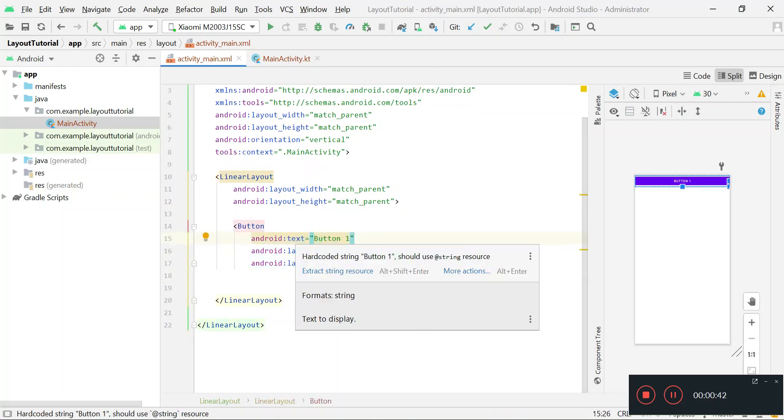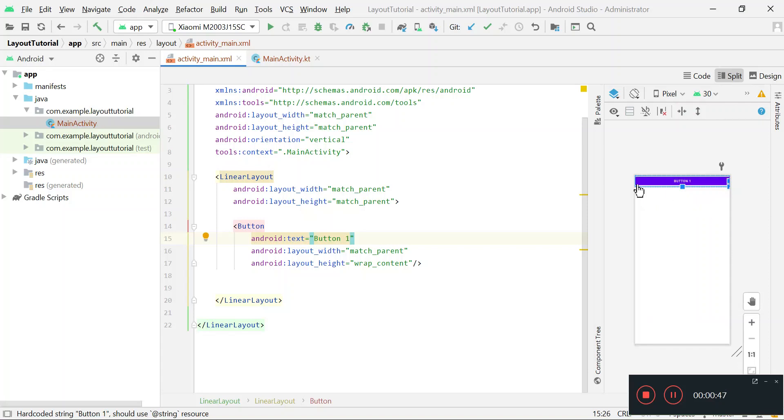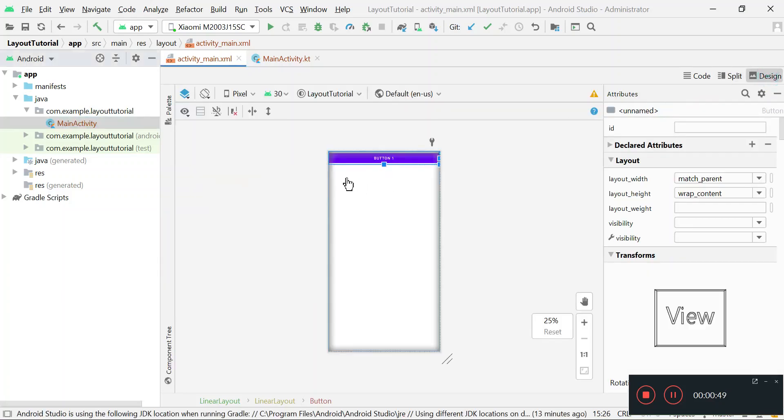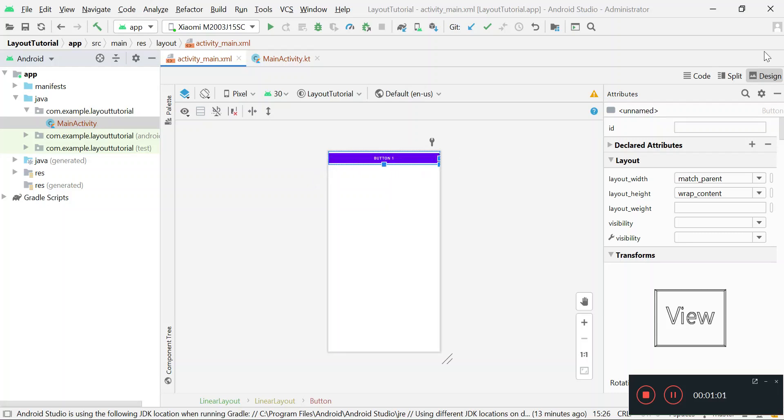In the XML file I have created a linear layout and there is a button inside this linear layout. Now you can see that this button is occupying the whole available space horizontally. So my target is to assign a space percentage-wise to this button.